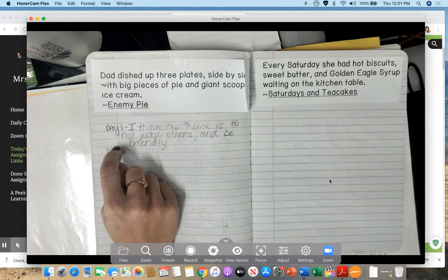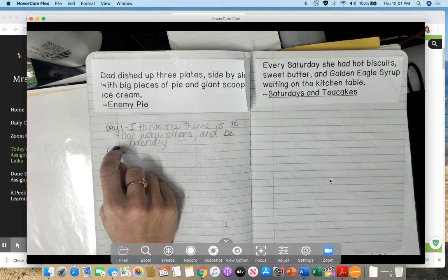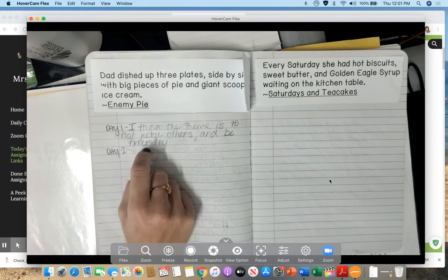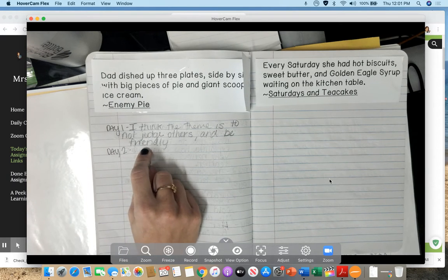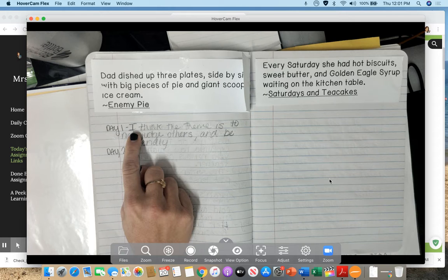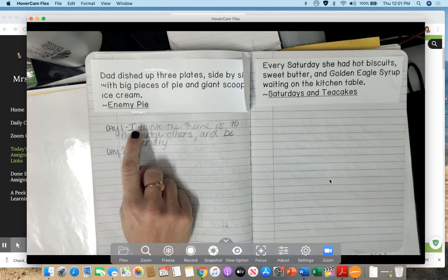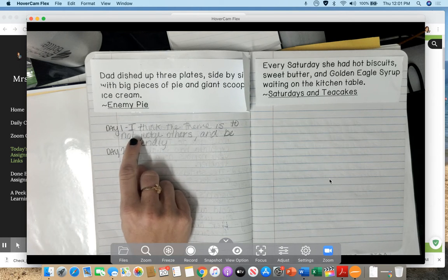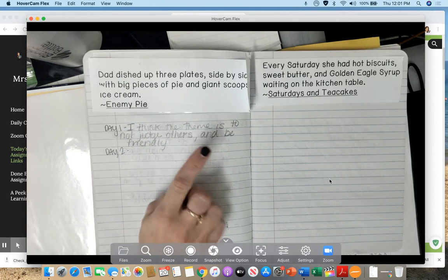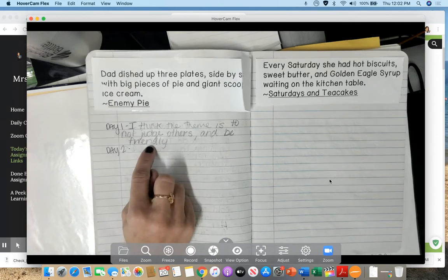Day one. What did you think the theme was of Enemy Pie? Let's see how you did. I wrote down that I think the theme is to not judge others and to be friendly.